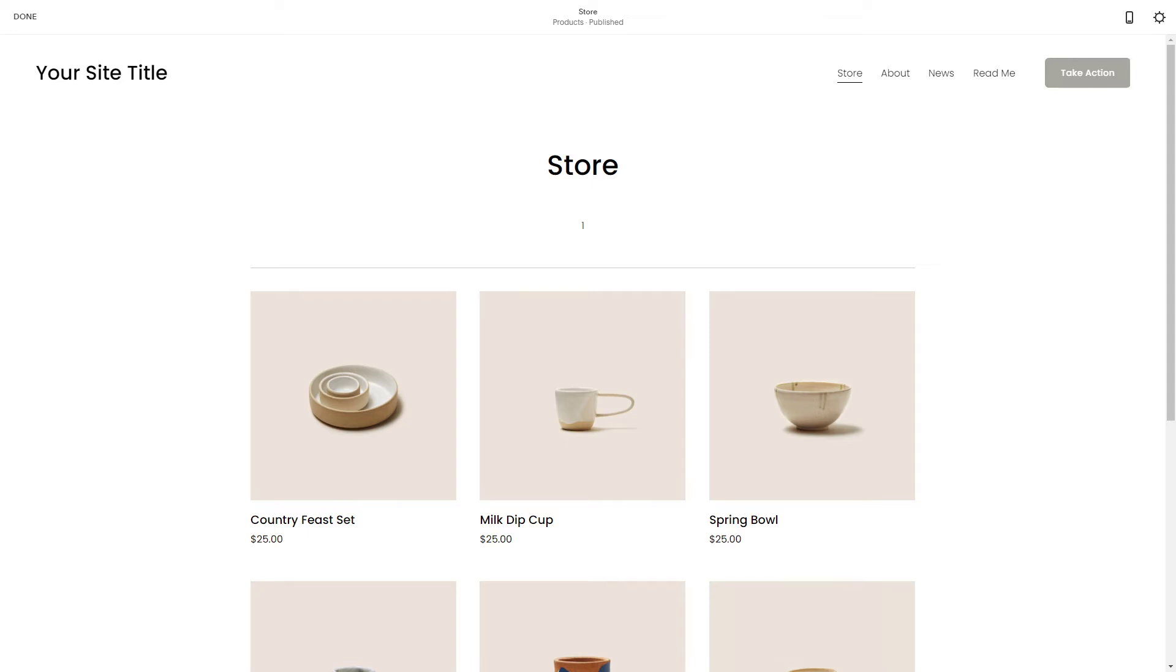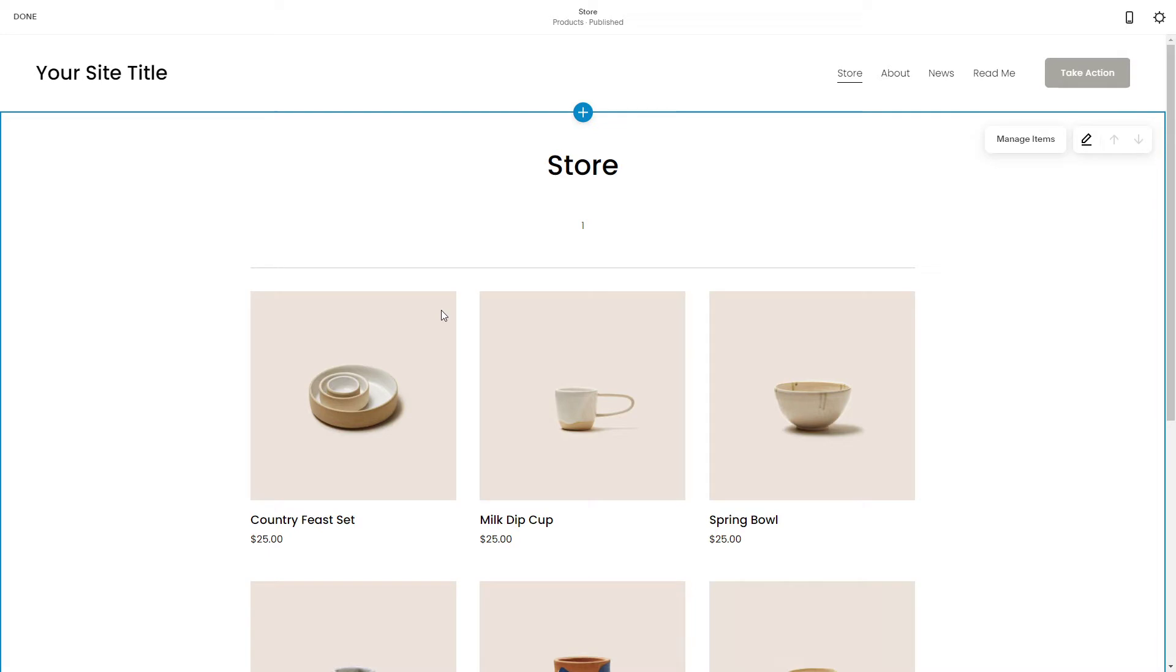In this short video I'm going to show you how to edit categories in your Squarespace website. So without further ado let's get started.